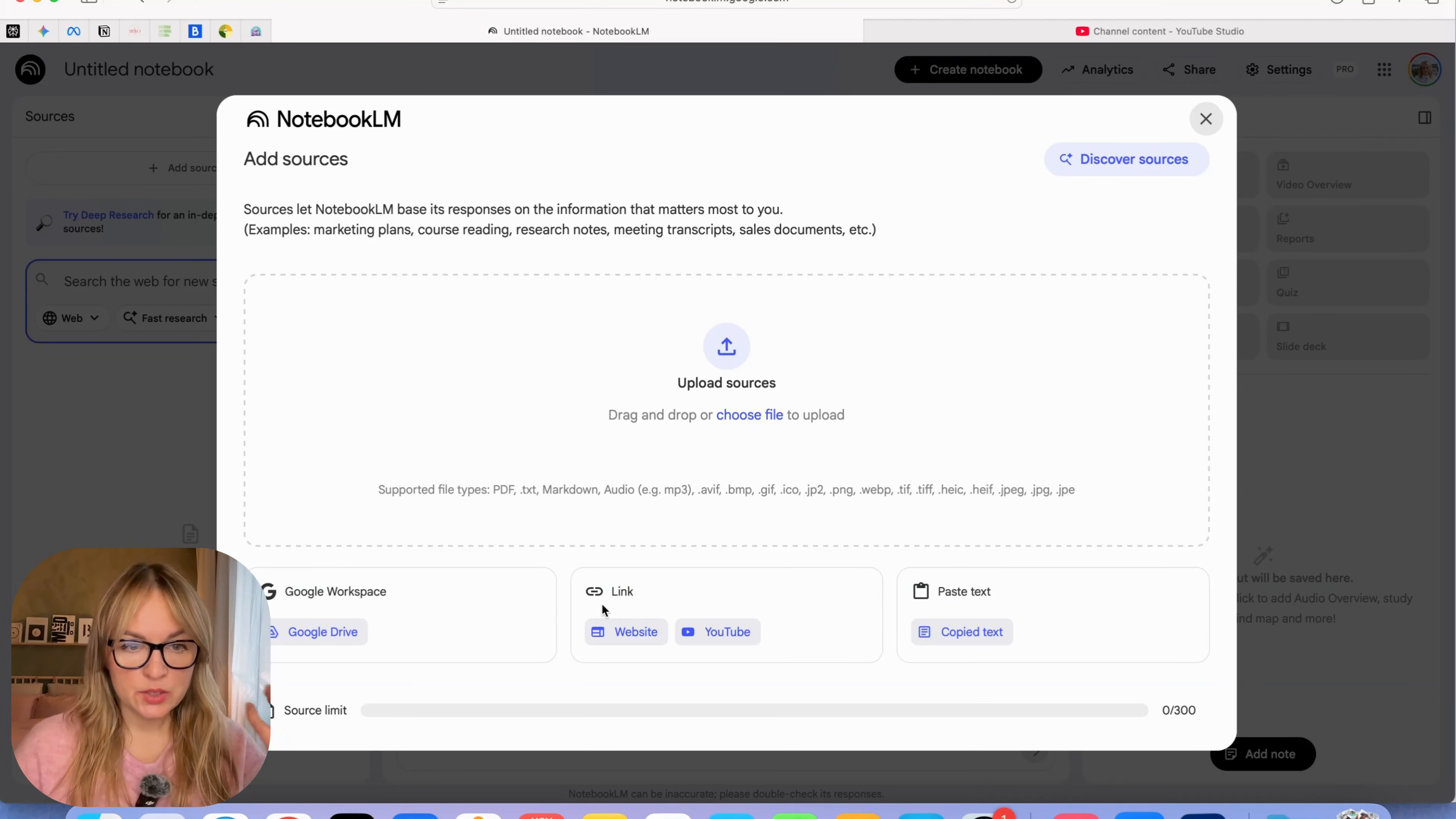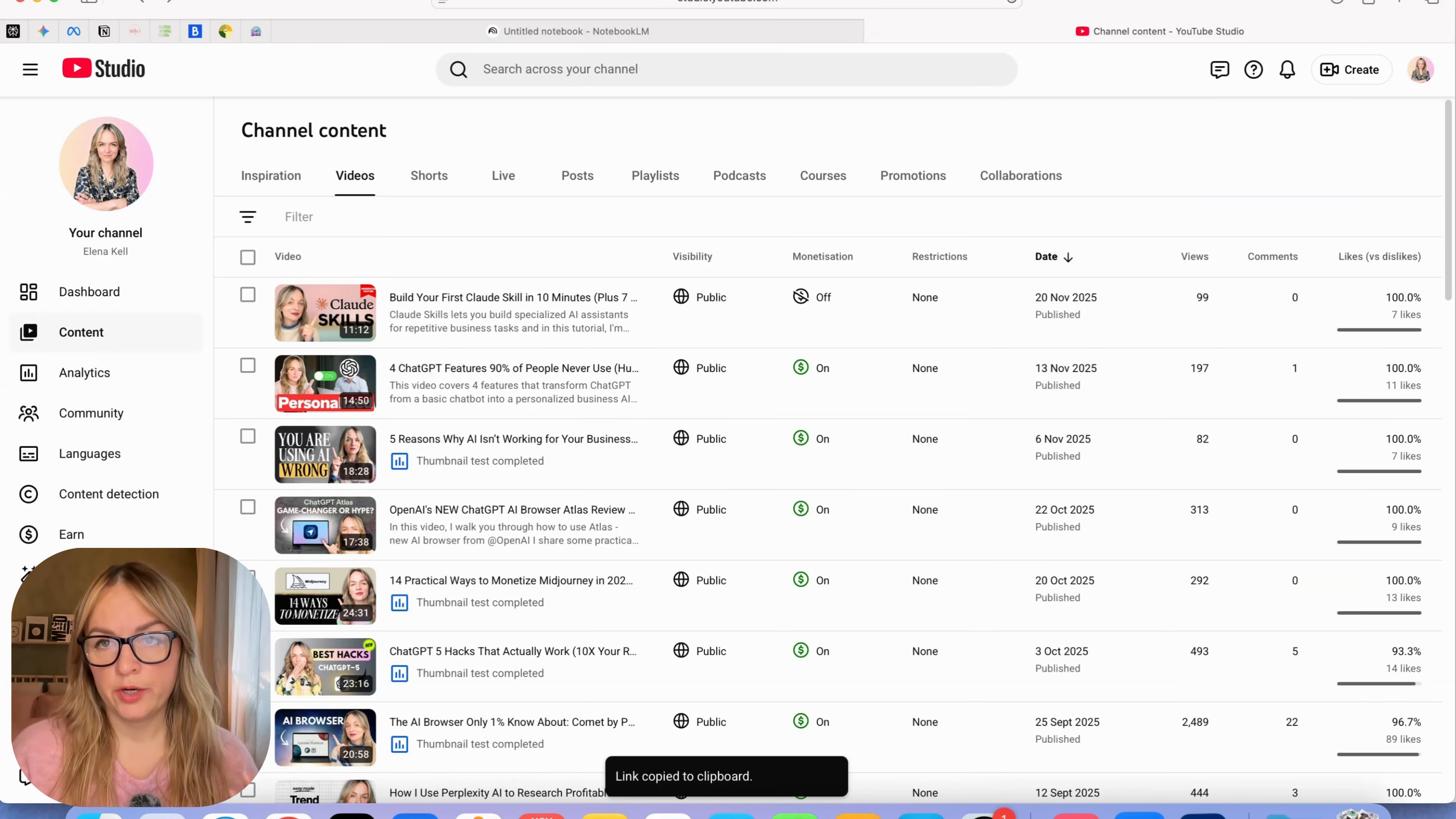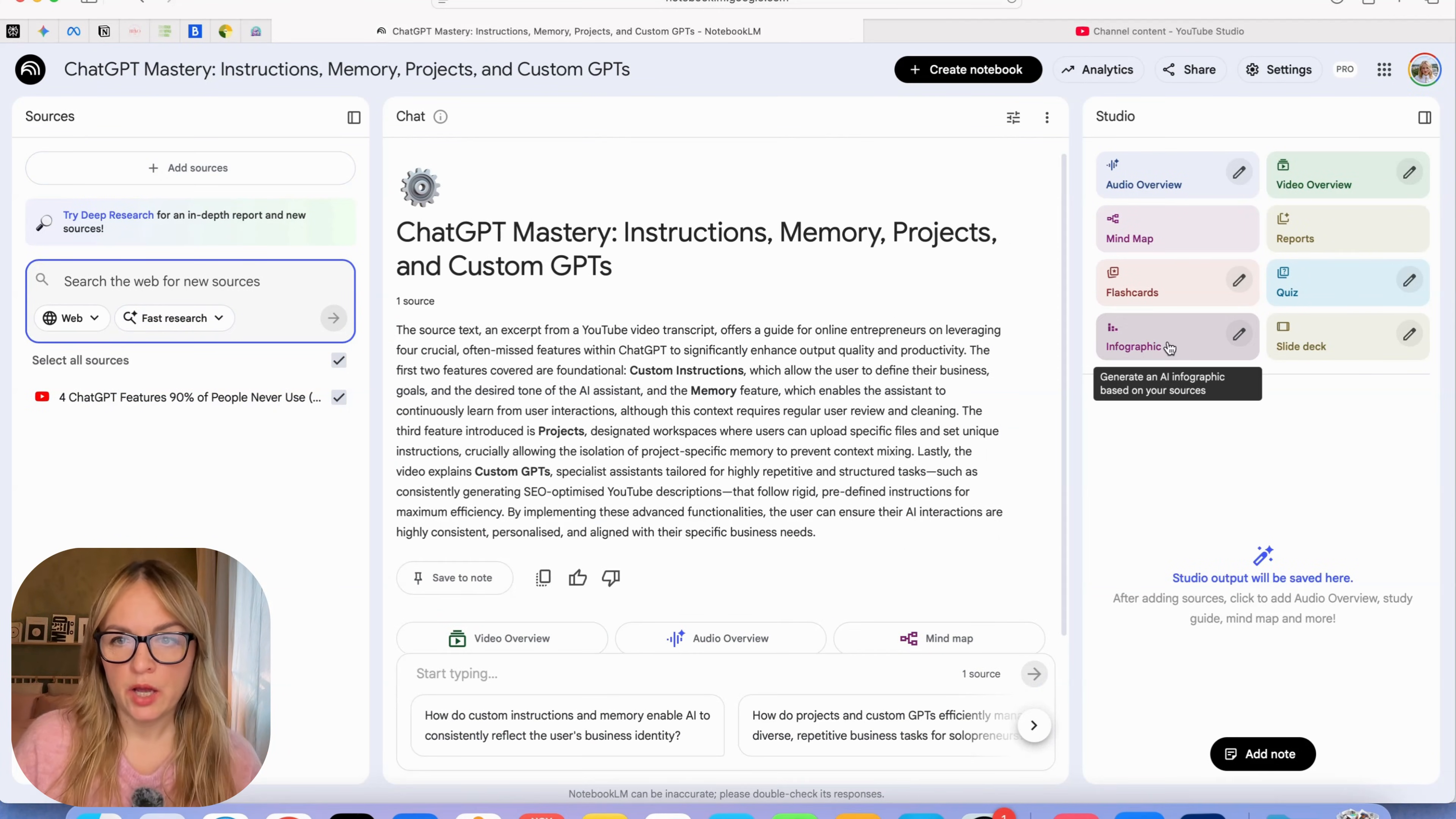You just upload the sources that you have and this is what we're going to start with. My use case would be I have a YouTube video and I want to create an infographic visualizing what I talk about in the video that I can use on my social media. I'm going to get a link to the video where I explain different ways to customize ChatGPT and then we're going to paste it here. Now you can see it's adding the sources.